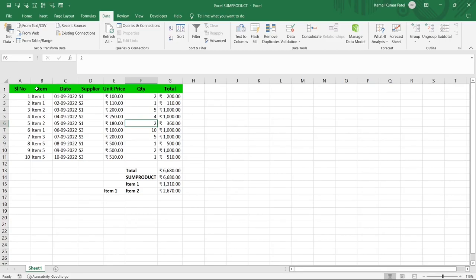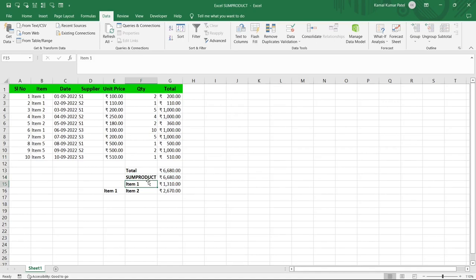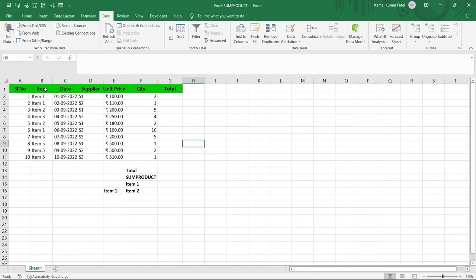Here in this example we have a table which contains several columns: an Item column, the Unit Price of each item, and Quantity. In this video we will see the basic SUMPRODUCT function and also apply it for a particular item based on a condition, as well as with multiple items.